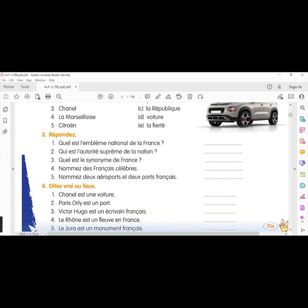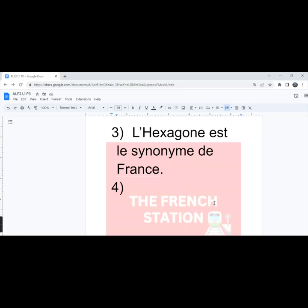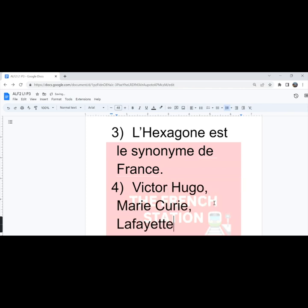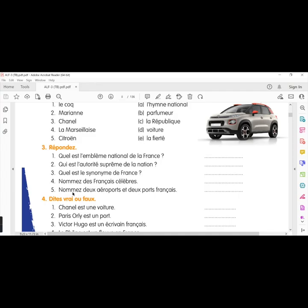The fourth one, nommez des Français célèbres. Name some popular French people or famous French people. So, we can write Victor Hugo, Marie Curie, Lafayette, Voltaire.